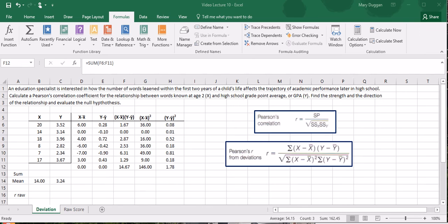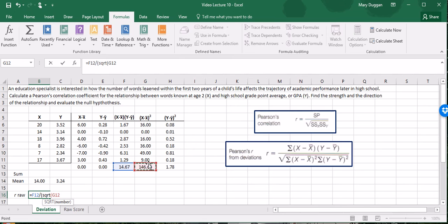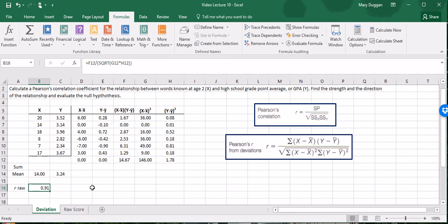I'm going to look at this formula right here. As you'll notice it's the sum of the X deviations times the Y deviations is the first part. So I will simply select that sum that we figured out. I'm going to put a division symbol. I'm going to put everything here in parentheses because I'm going to find the square root. And now we're looking for the sum of the X deviations times the sum of the Y deviations. Then I'm going to close the denominator, press return. And we end up with a Pearson's correlation of 0.91.